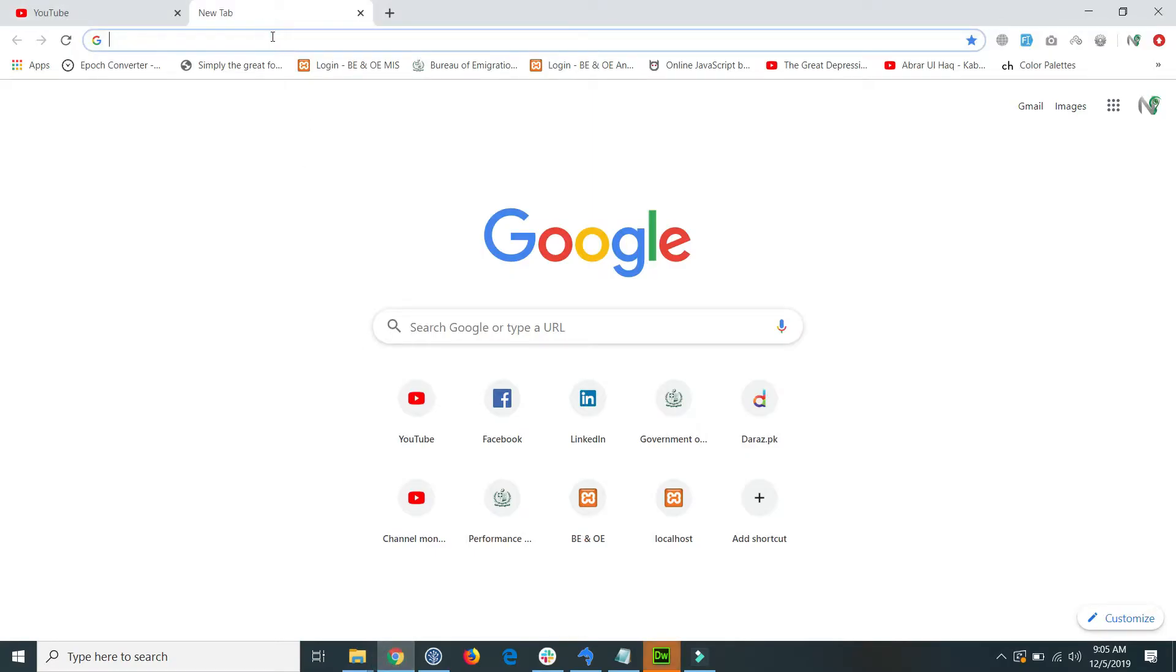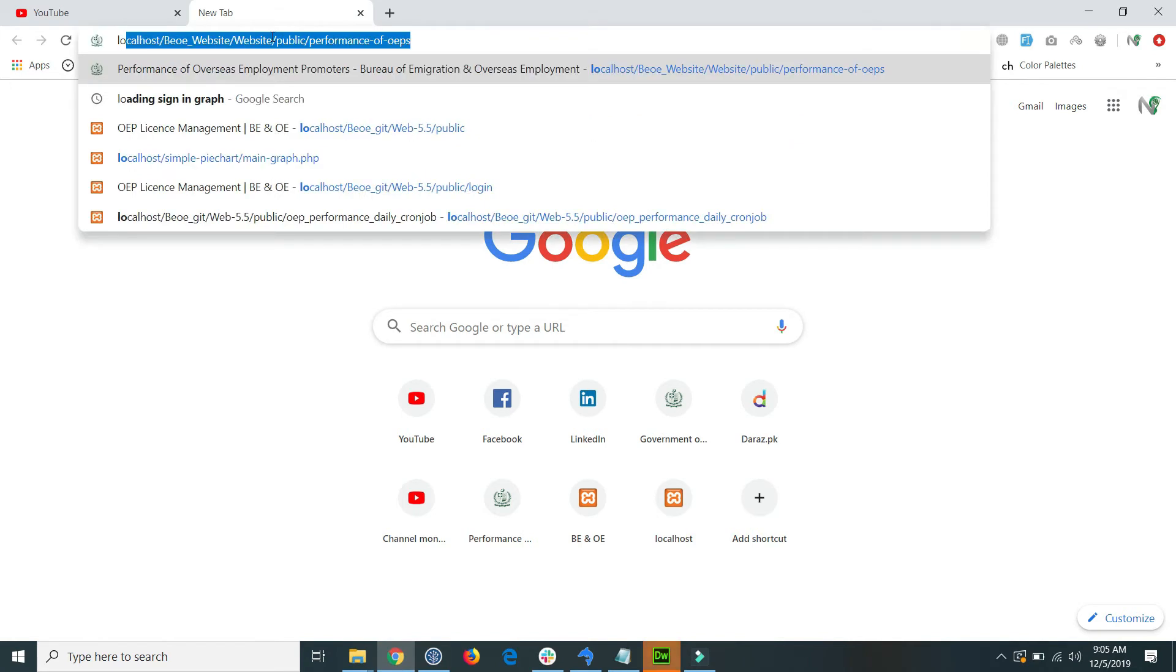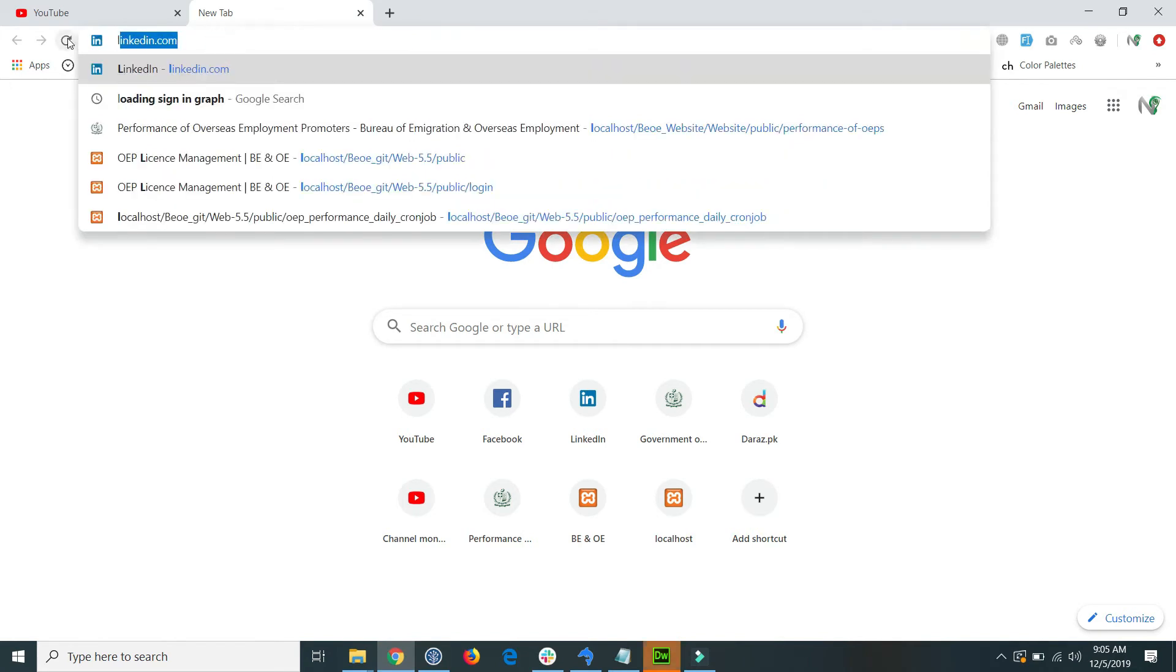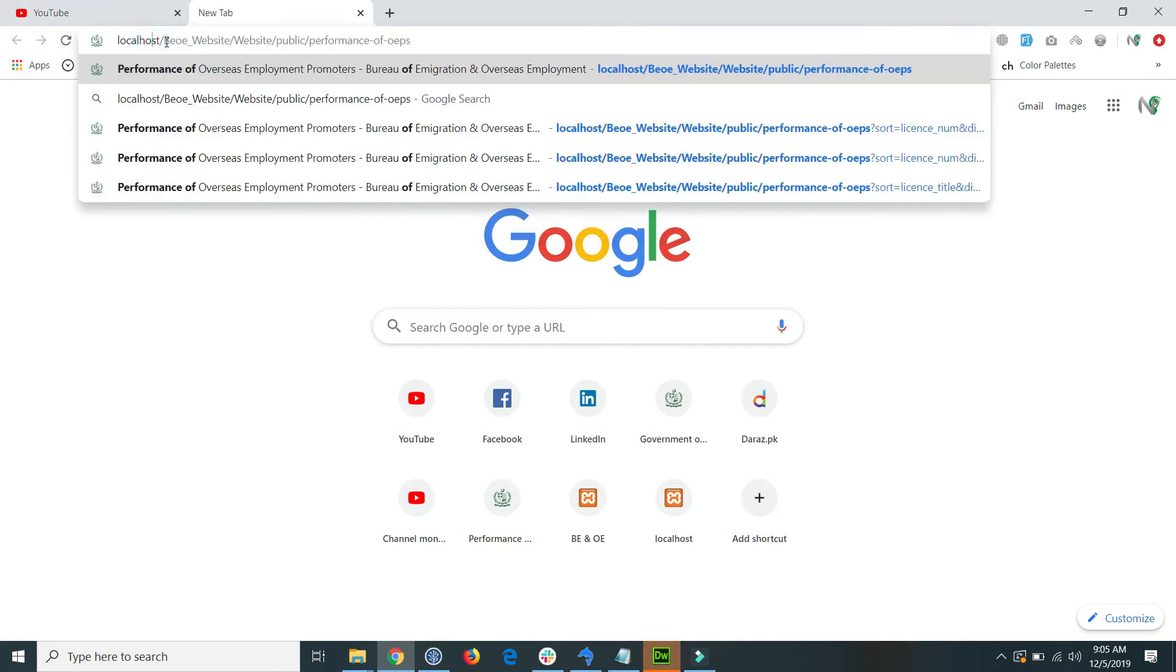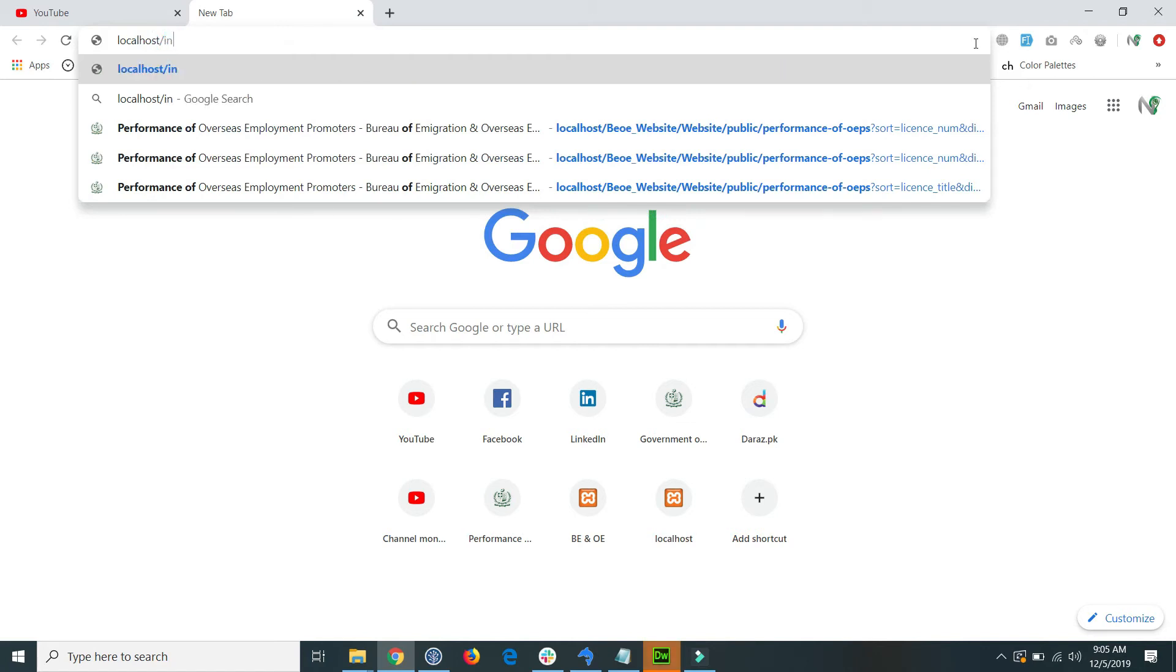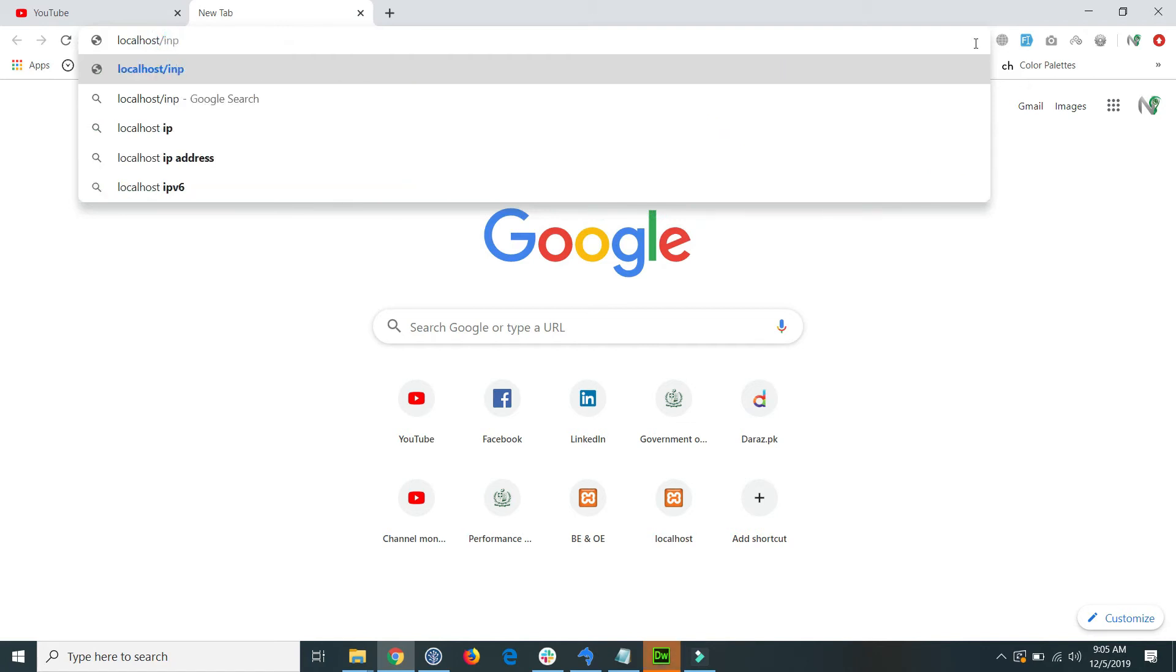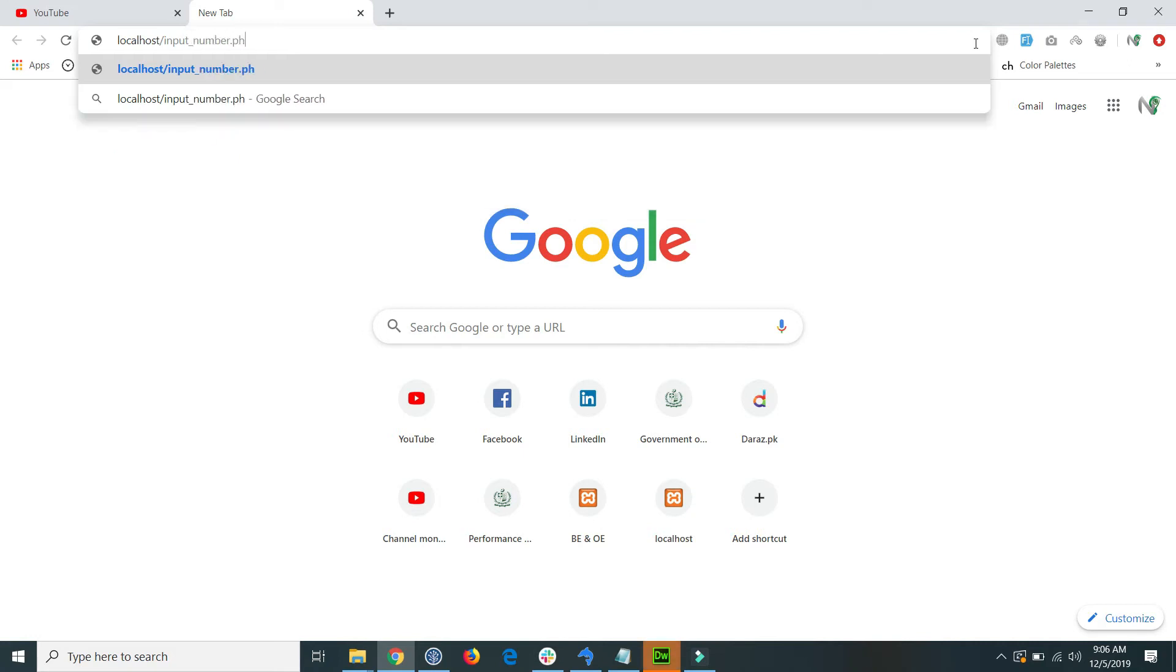Inside my localhost I run that file. The file is input and number dot PHP. You see that when I enter the input field is declared and the scroll is showing in the browser.